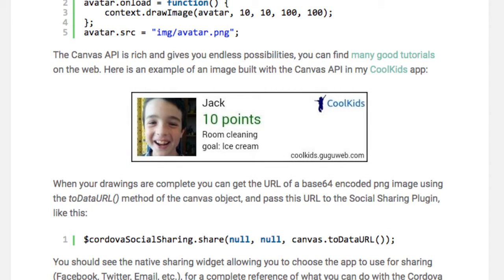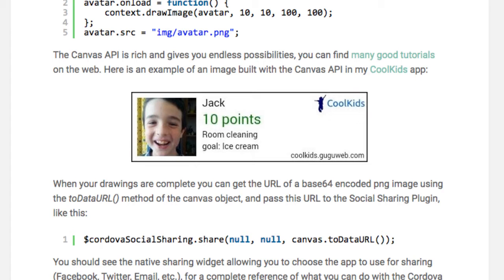Fortunately, you can leverage the power of HTML5 and the Canvas API in modern hybrid apps. The idea is to create a Canvas in JavaScript and use it as a blackboard to draw images and text the way you like. Then you can export the Canvas content as a PNG image that you can share everywhere.